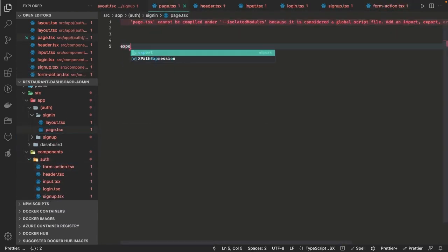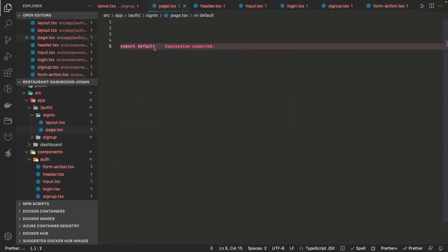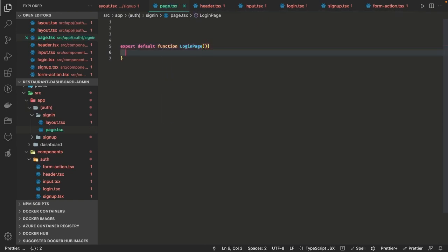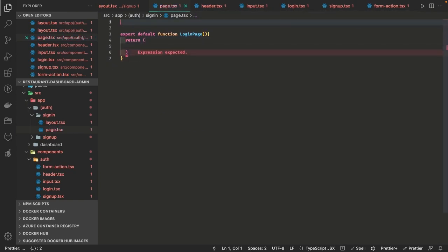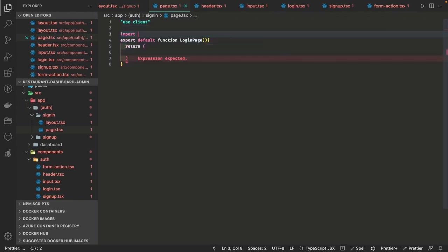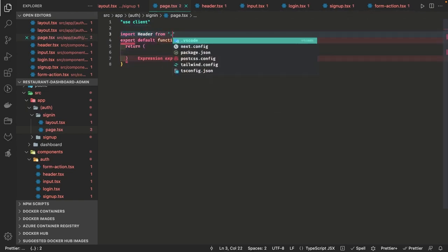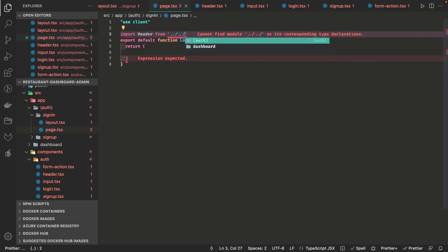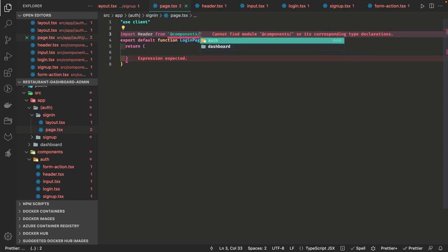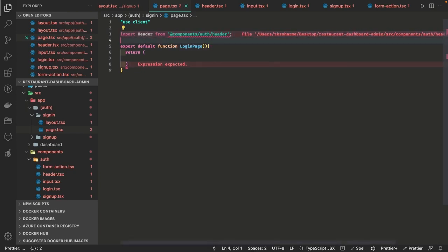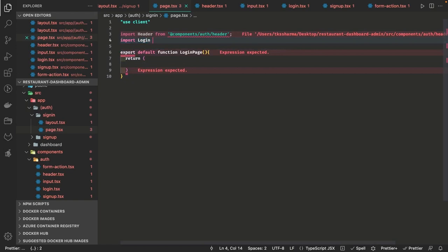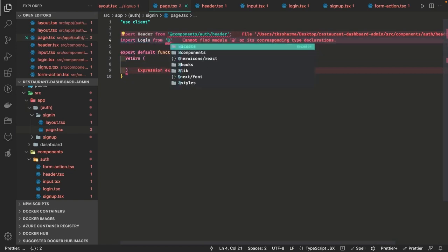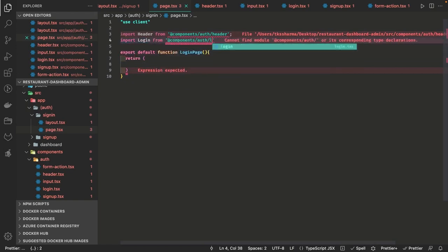We are going to build a simple JSON which contains the number of form fields — like the username, password, email, confirm password — and we will pass that to a component. Based on the number of input fields it will build the form dynamically. The sign-in component imports the header and login component from components, and since it is a client component we have to write 'use client' at the top of the page.